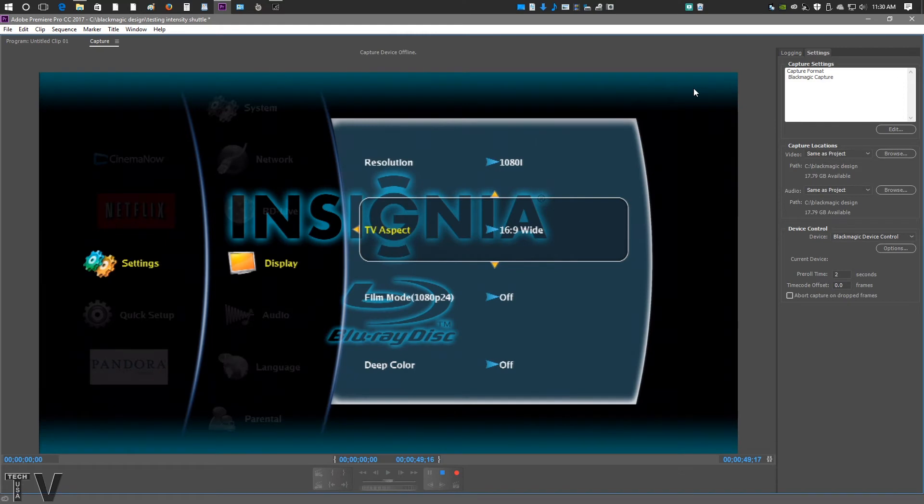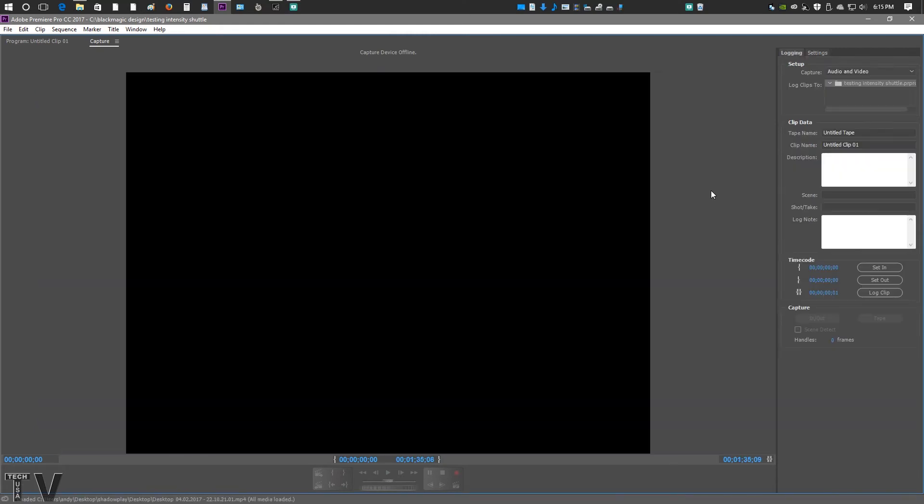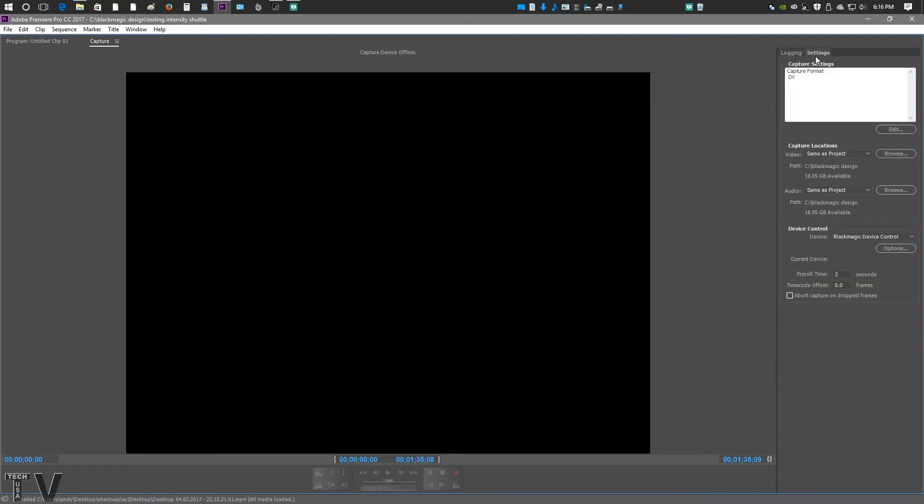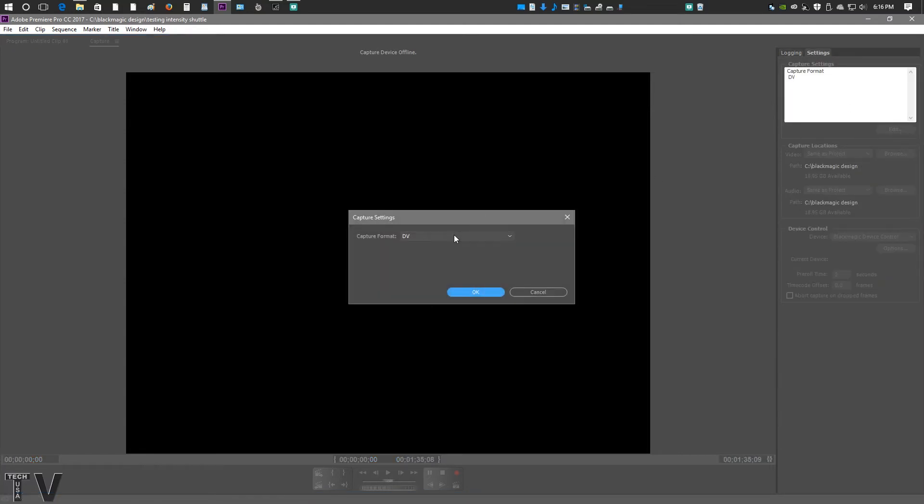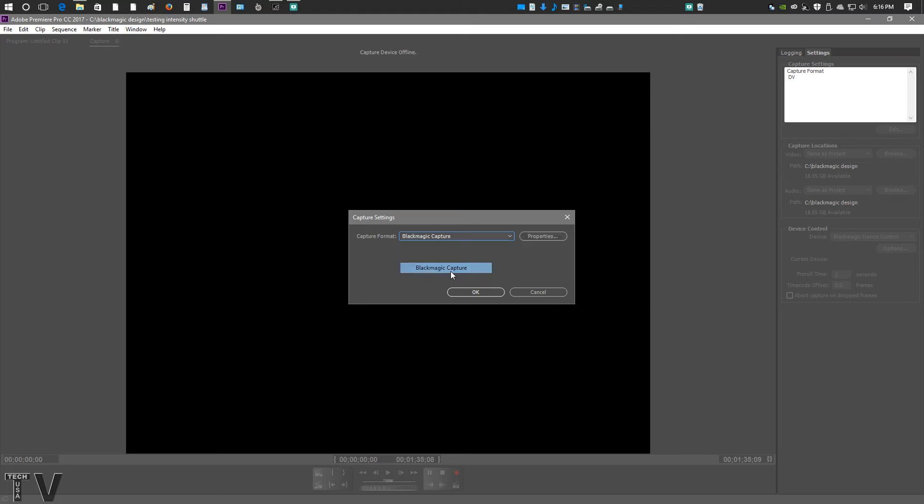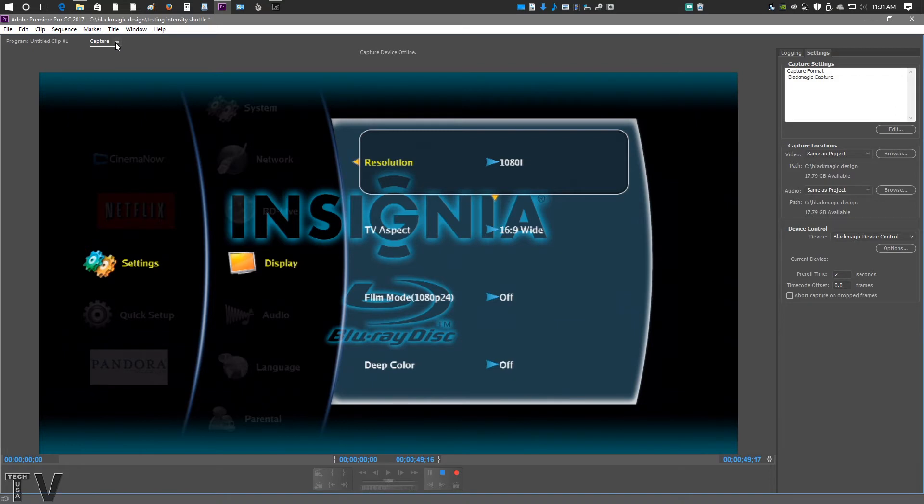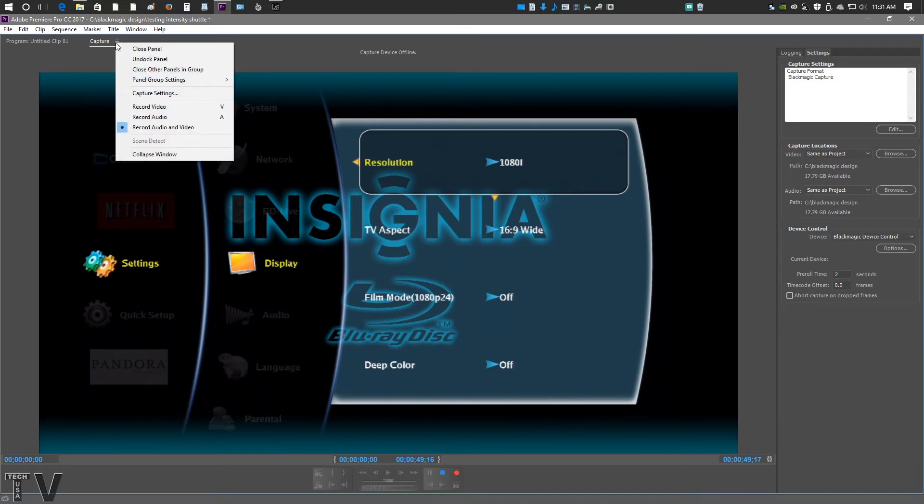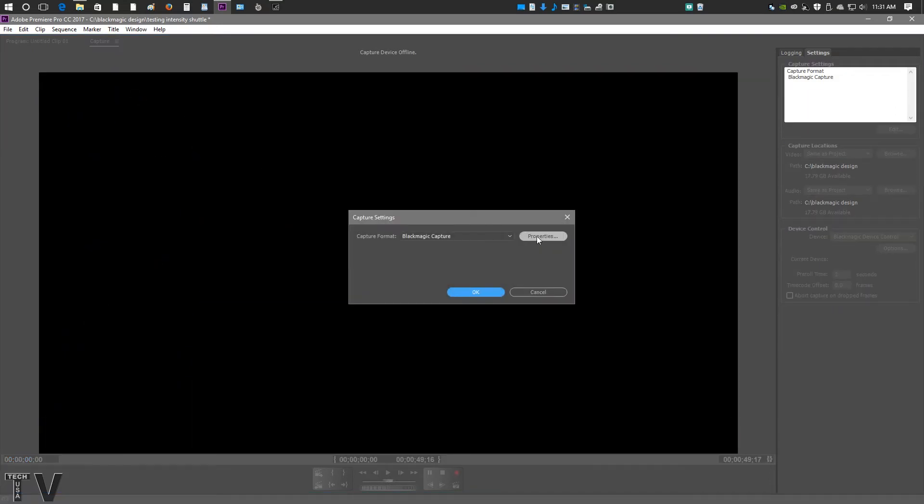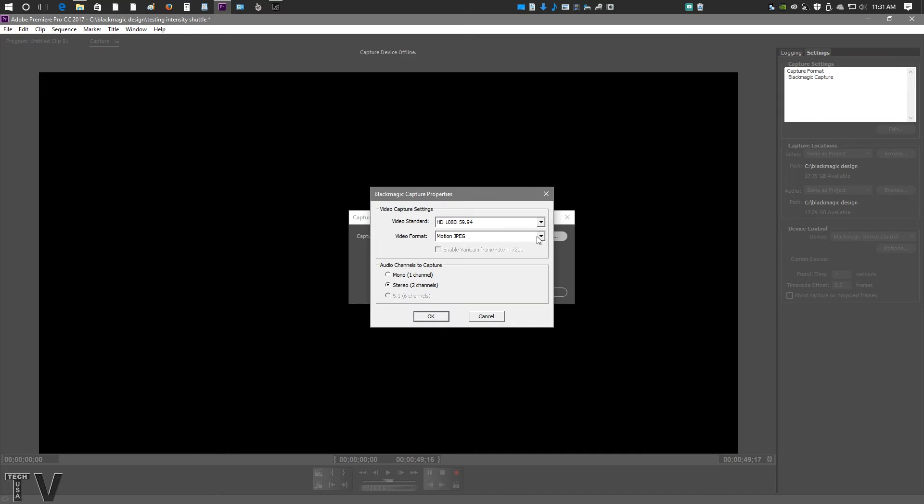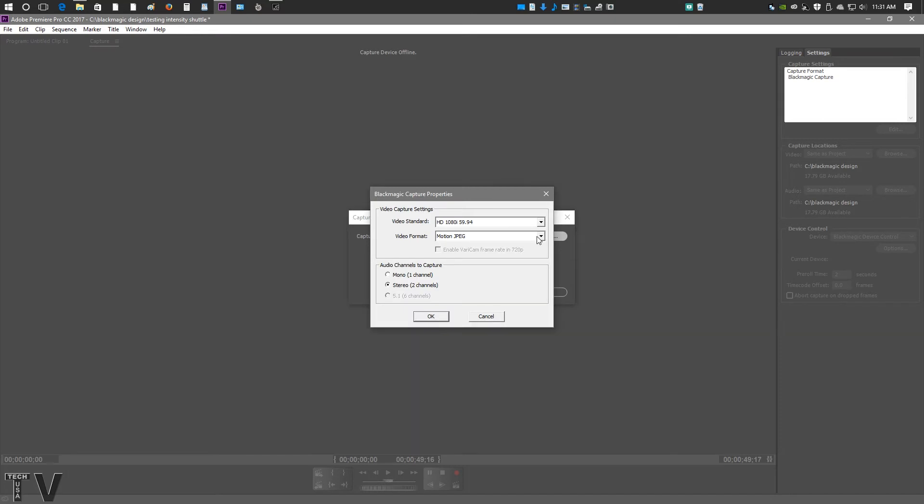In order to capture with the Blackmagic Design Intensity Shuttle when using Premiere Pro, where you have the logging and settings capture, you have to go into Settings, go into Edit. And by default, you might be set on DV, HDV. You actually have to make sure you're on Blackmagic. Select OK, and it should refresh itself. You can actually do it another way as well. If we right click and go into Capture Settings, the same interface pops up.